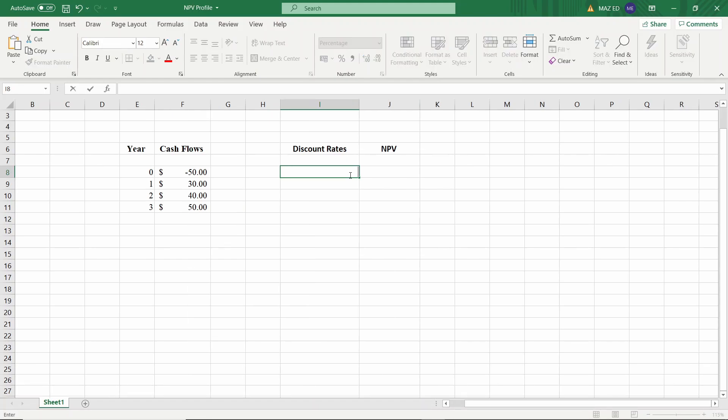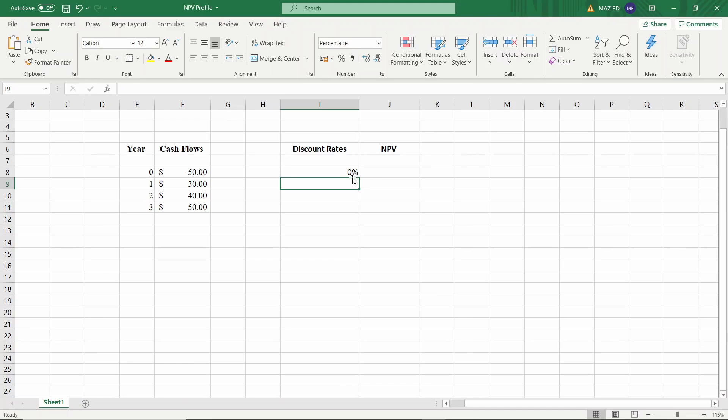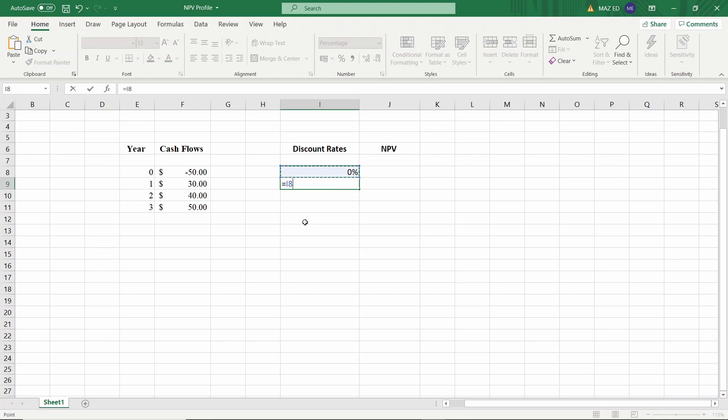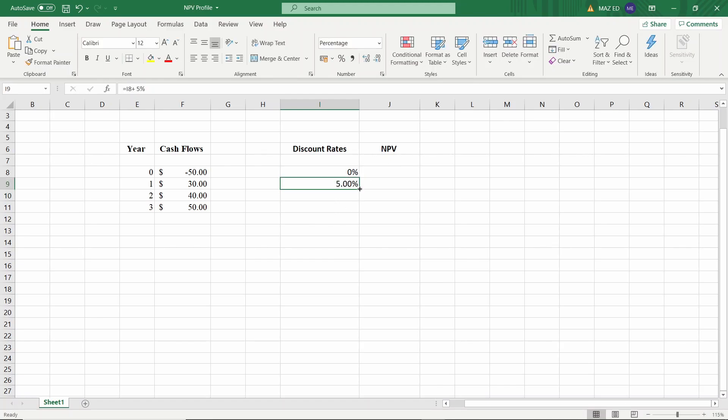Okay, let's write down our percentages for the discount rates first. This will be the value for our horizontal axis. We'll start off by 0% and then we'll increment it by 5% every time. There goes 0% and for the next row, I'm going to pick this up and add 5%. So we have our 5% and now I'm going to copy this formula for all of the rows.